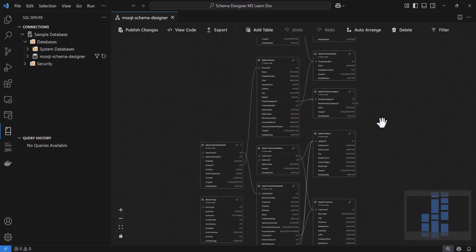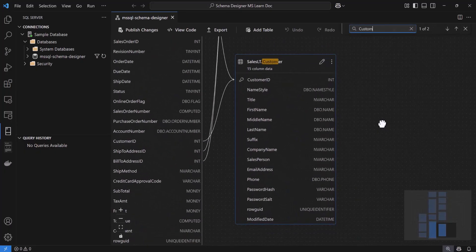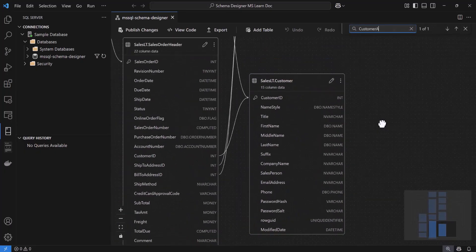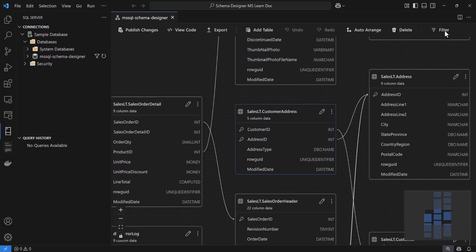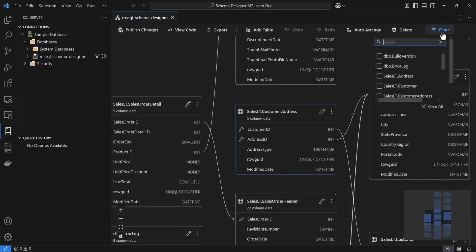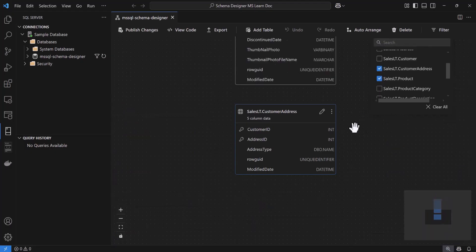If you're trying to find a specific table, you can hit Ctrl-F. In the search box, just type part of the table name and the diagram will highlight and zoom to that table for you. You can also hit Filter to filter which tables are visible. This is handy when working on a specific section of your database.